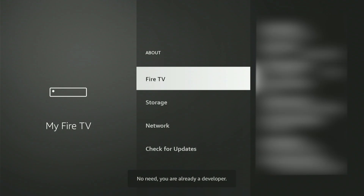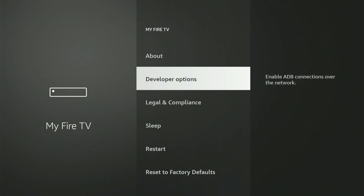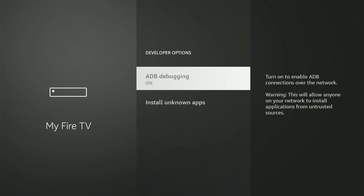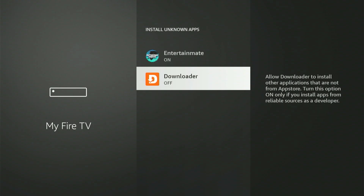Let's open Developer Options together. The first selection is ADB Debugging — press the central button to toggle it to the on position. If a small prompt box appears, scroll down and choose Allow. Now select 'Install Unknown Apps.' You'll definitely see Downloader listed there. Scroll to Downloader and press the central button to turn it on. On some older Fire Sticks, this might instead say 'Apps from Unknown Sources' — simply switch that one setting to On.